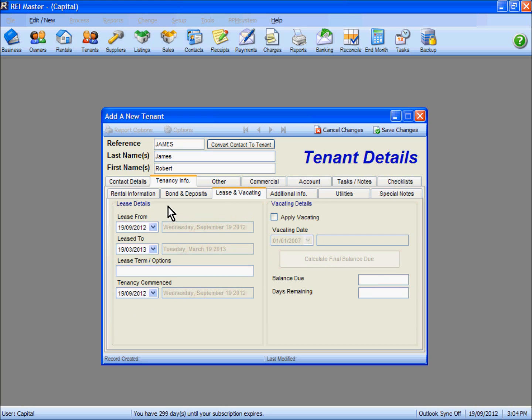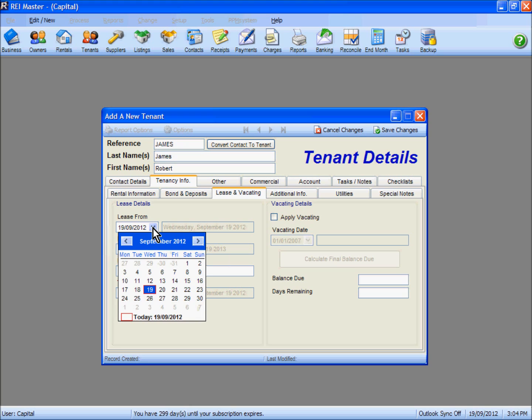You'll see by default that the system has inserted the lease start date as the current computer date. If this is not the correct lease start date, use the dropdown arrow here to select the appropriate date.